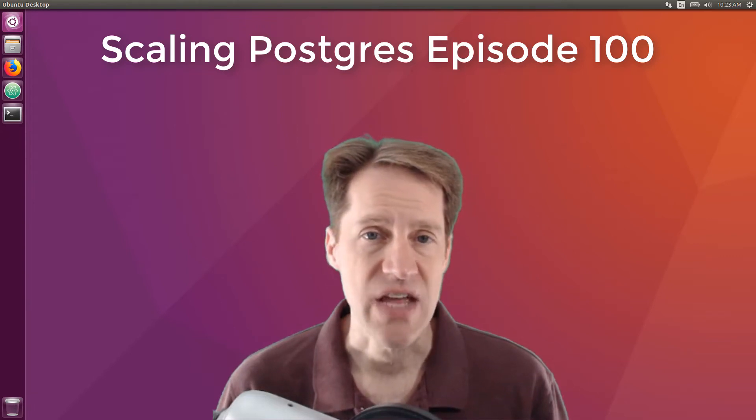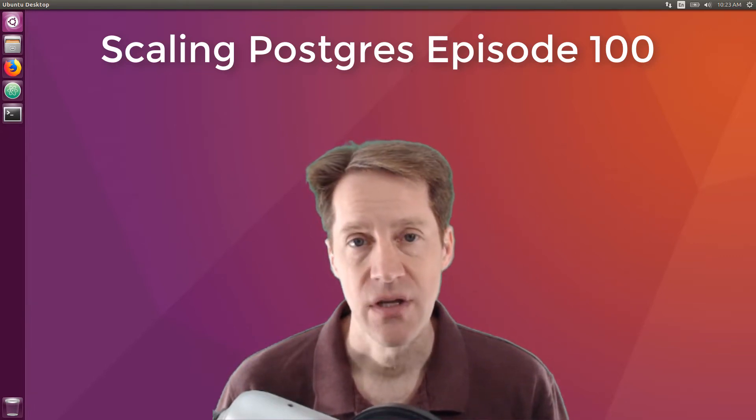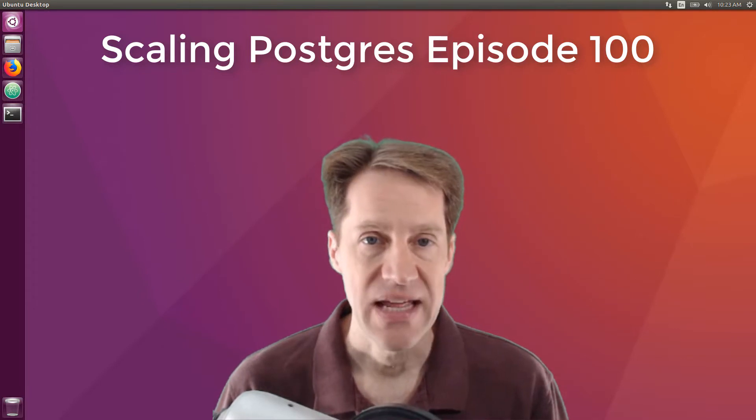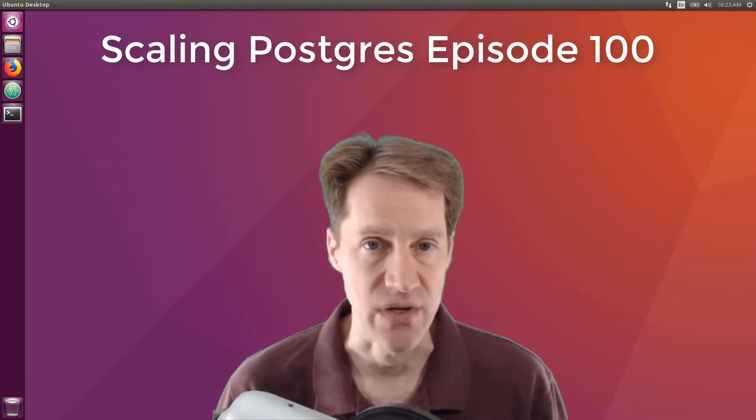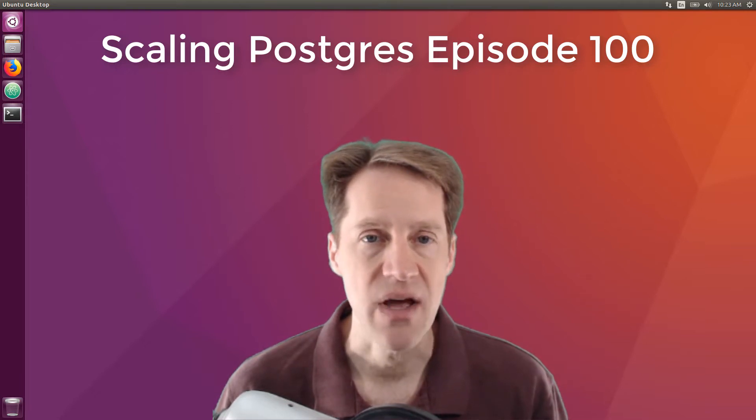In this episode of Scaling Postgres, we talk about full-text search, query optimization, exception blocks, and procedural language. I'm Creston Jameson, and this is Scaling Postgres episode 100.